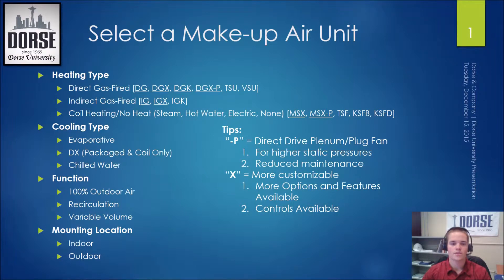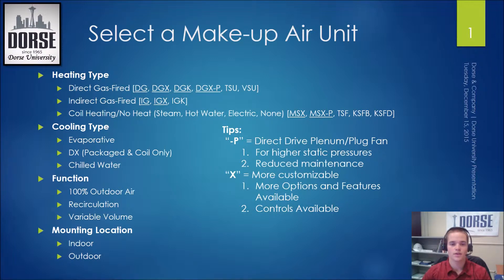Coil heating can consist of steam, hot water, or electric heating options. This is great when gas is not available on site or if gas is too difficult to get to the roof.